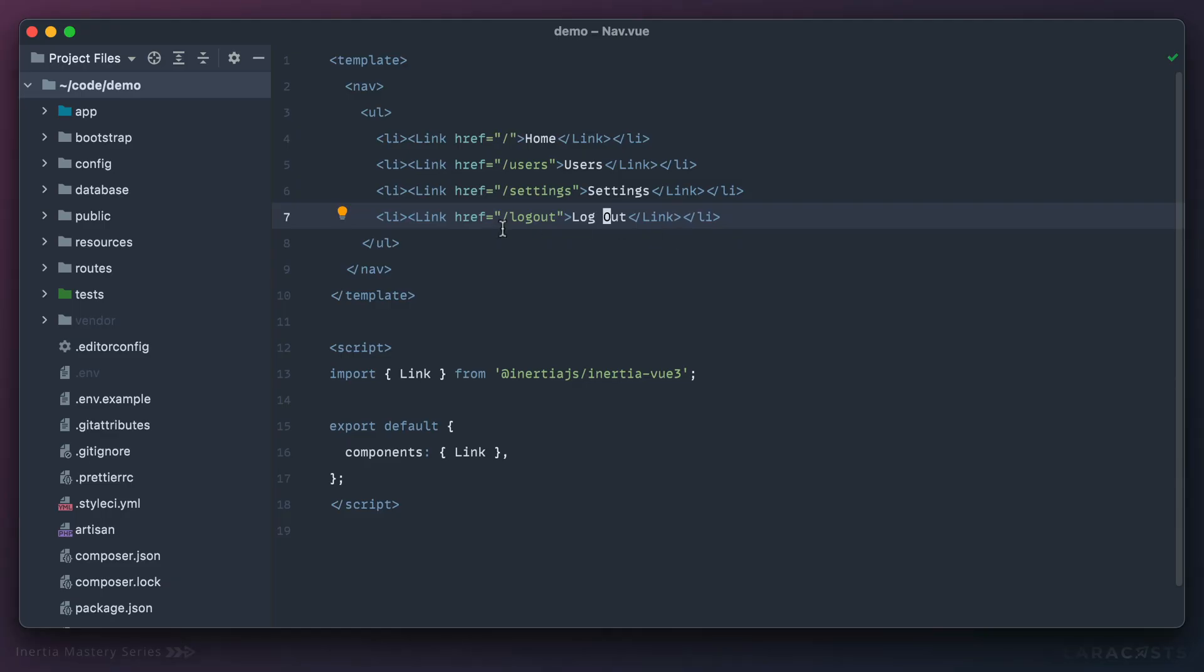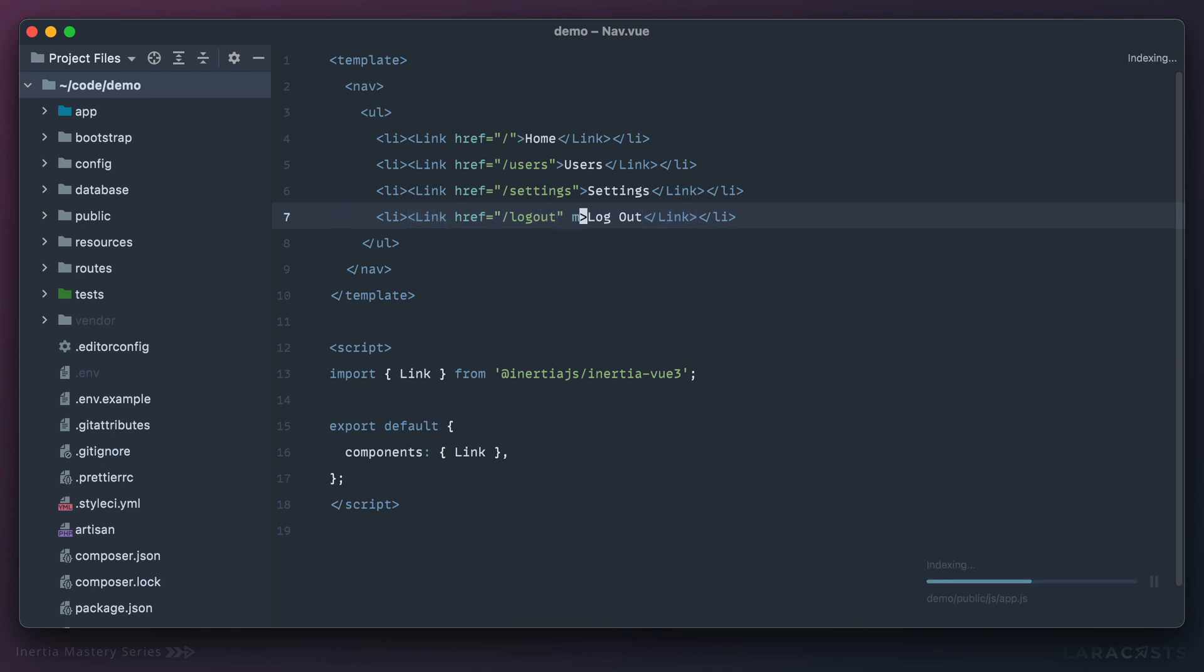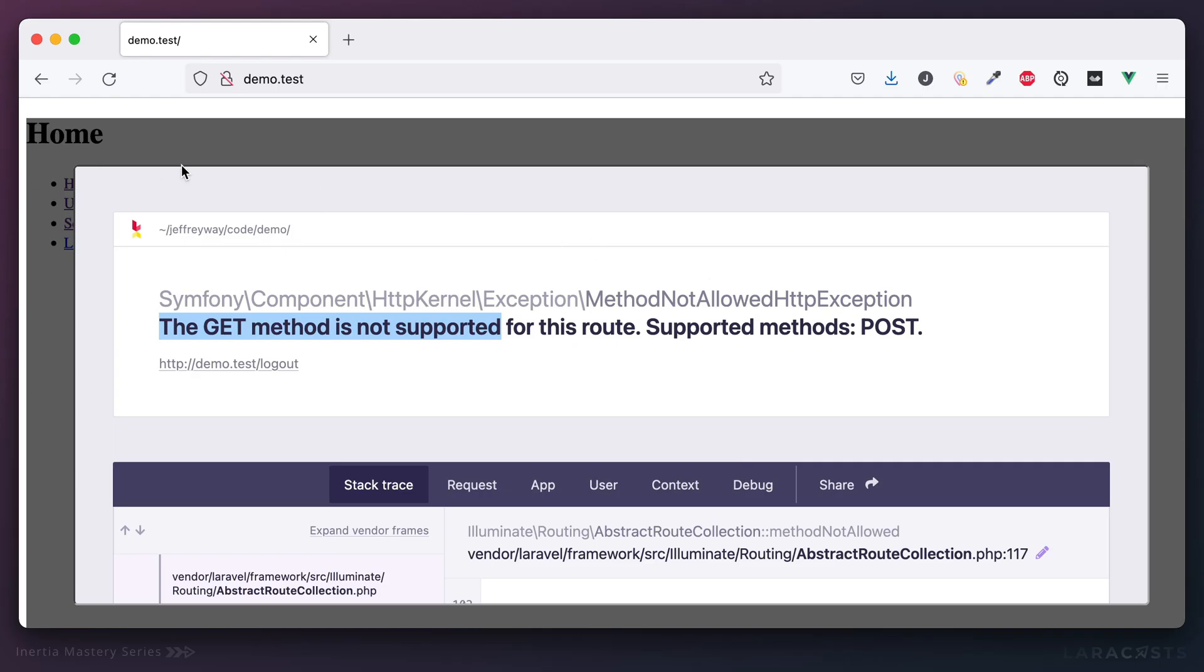So anyways, how do we turn this into a POST request? Well, as you know traditionally you would have to wrap the whole thing in a form that submits a POST request, but Inertia has a little bit of sugar to clean this up. Let's add the method attribute and set it to POST. Okay, that's all we need to do.